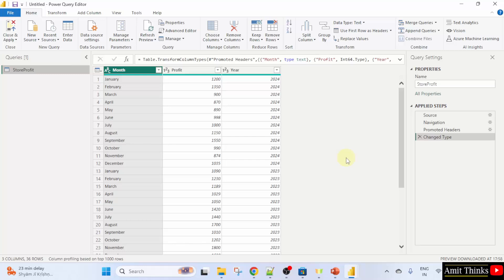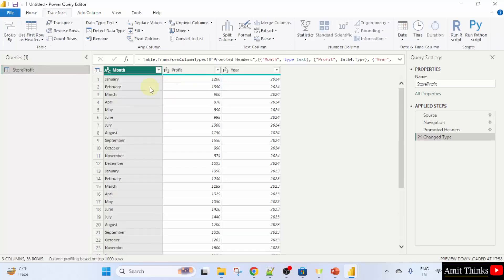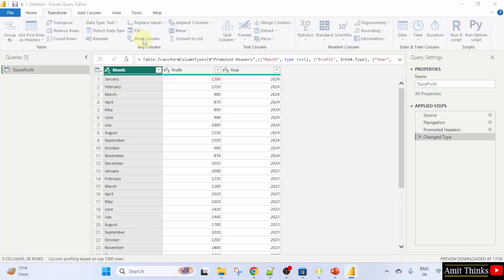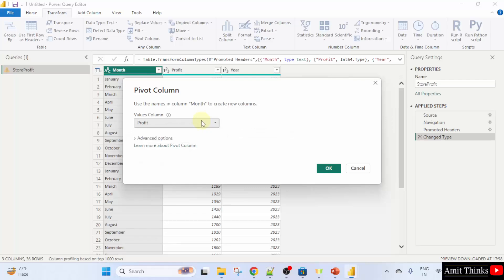We will perform the pivot operation. I will just click here. Now we have selected this and I will click pivot column. Now here you can see the values column is profit. Keep it as it is. And I will just click okay.